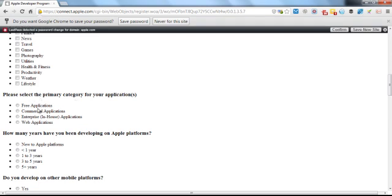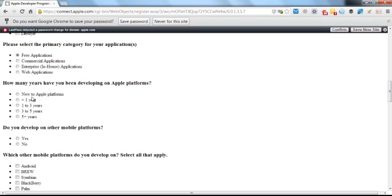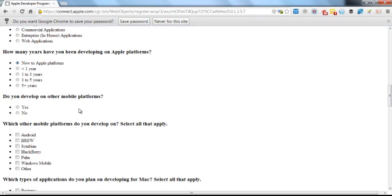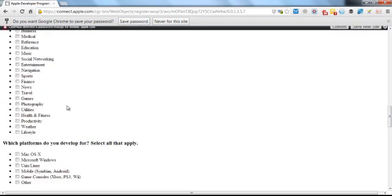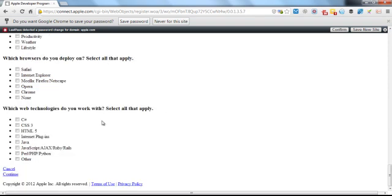Please select the primary category for your applications. How many years have you been developing for Apple platforms? New. Okay, it asks you some questions about developing for Mac. That's not relevant if you're just doing iOS. So you can just scroll straight down to the bottom and then click continue.